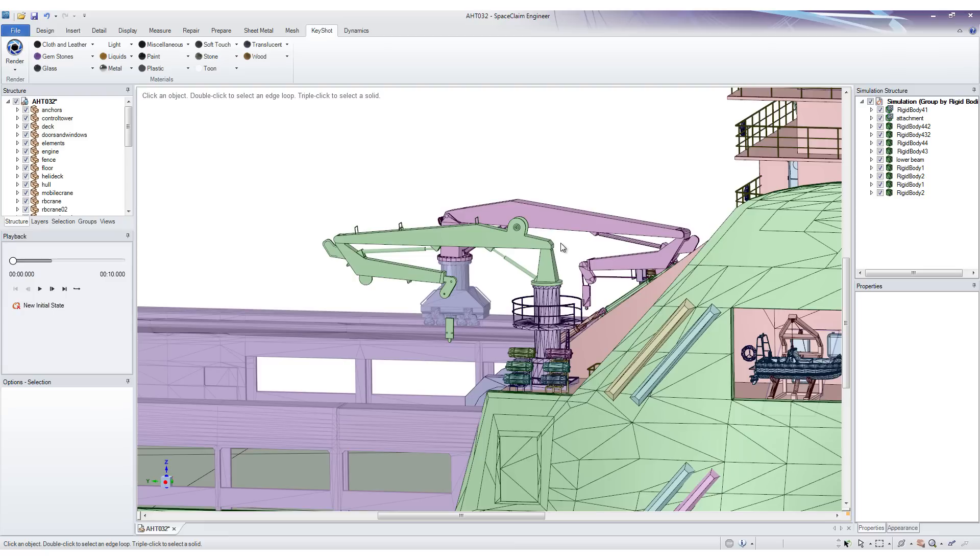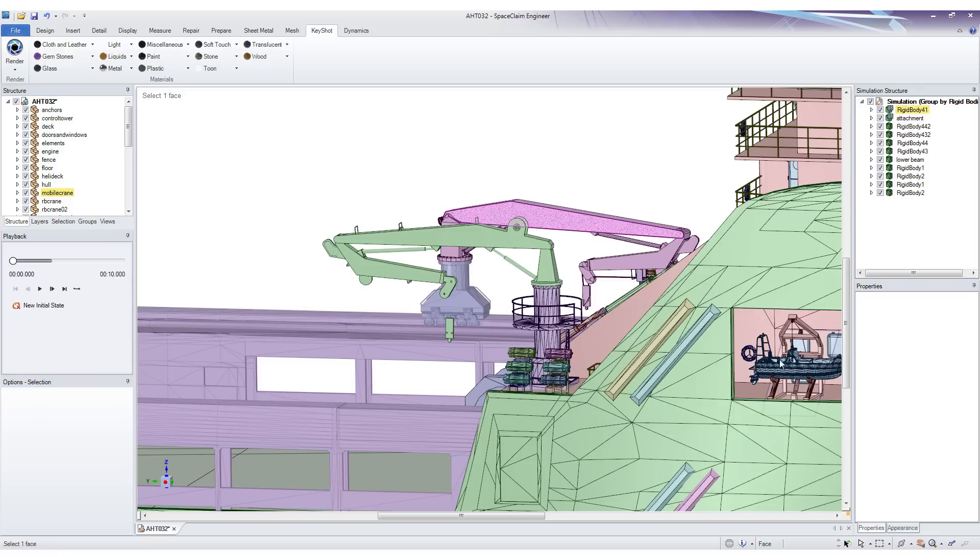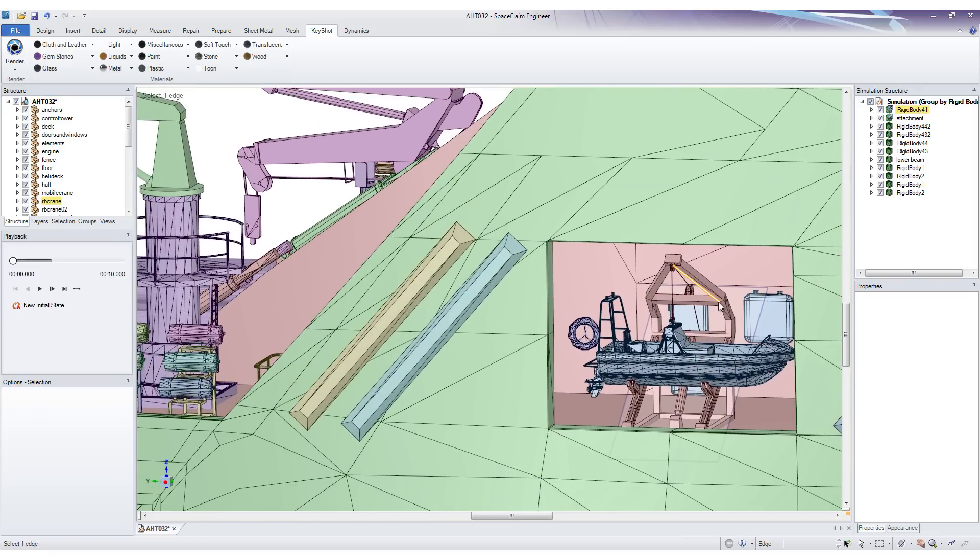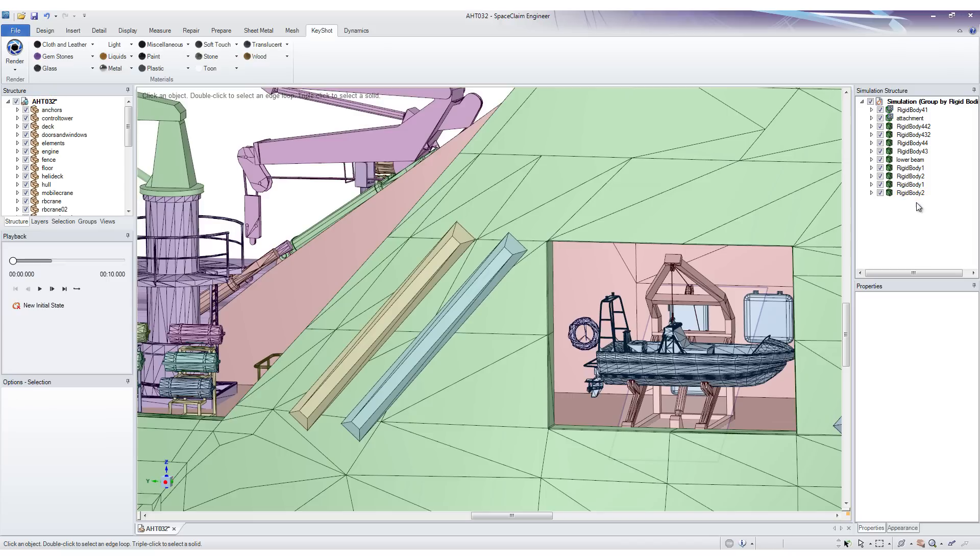Another big usability improvement we have done is the ability to group rigid bodies in the simulation structure. If we were to simulate this crane and the one in the back and this one as well, the simulation structure would quickly become cluttered. To help deal with that problem, we can now group these rigid bodies.